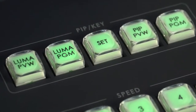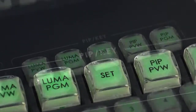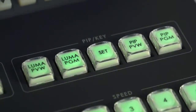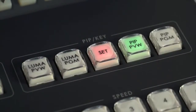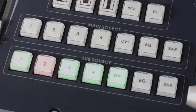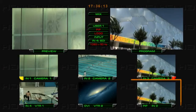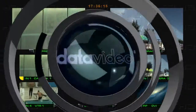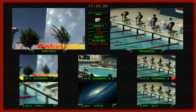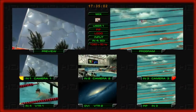Picture-in-Picture Settings. Press Set on the HS2000L panel. Next, press the PIP PVW button and select the Picture-in-Picture video on the preview channel. The sixth monitor on the multi-viewer screen shows the Picture-in-Picture video.